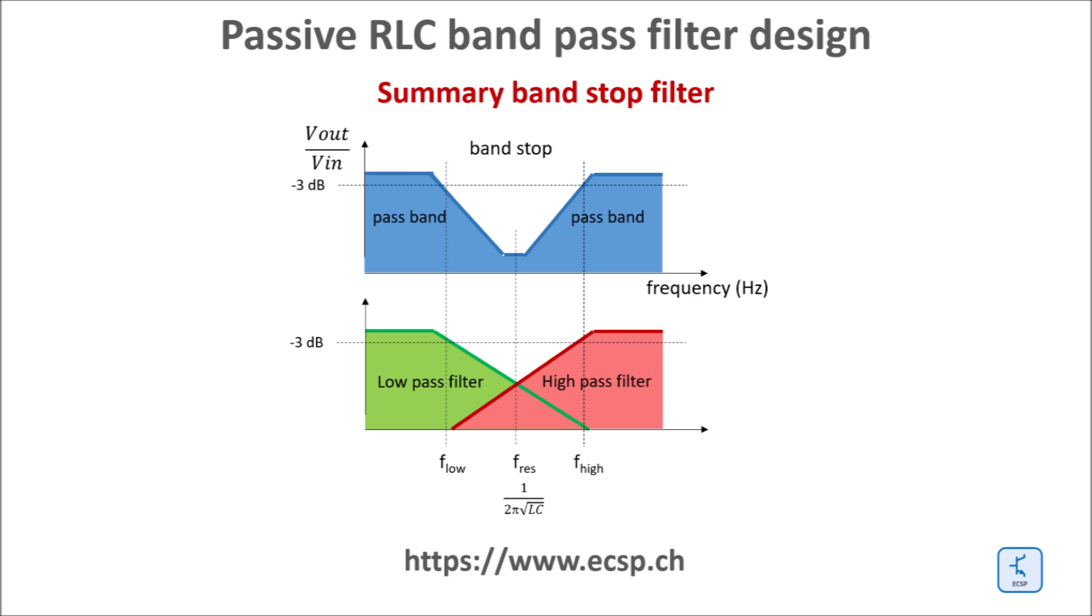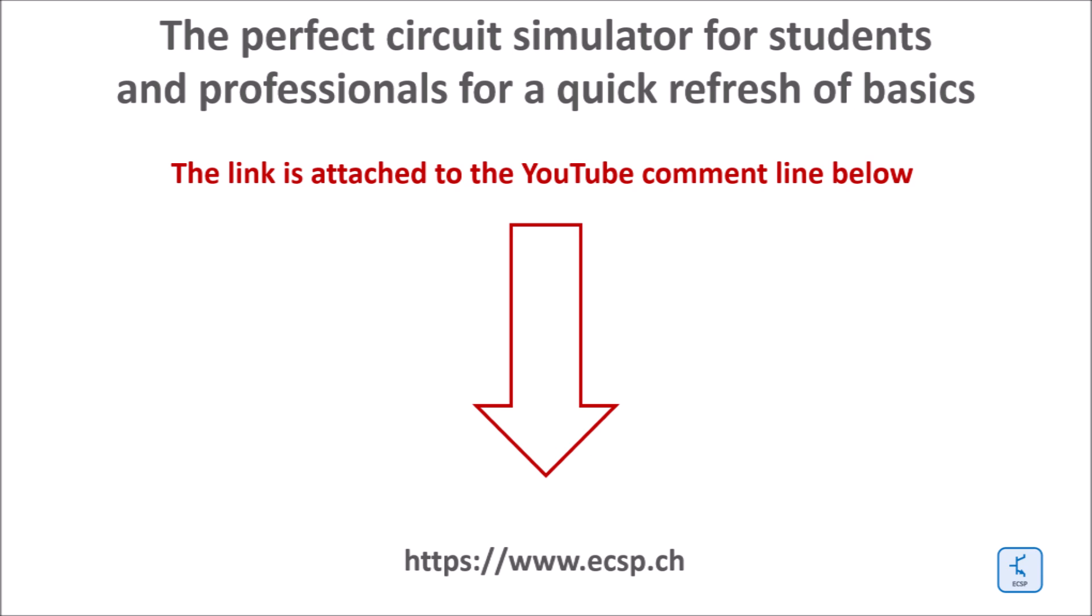Here is a summary of all what was said so far. And by the way for training purpose I recommend to use the circuit simulator which is linked in the description below.